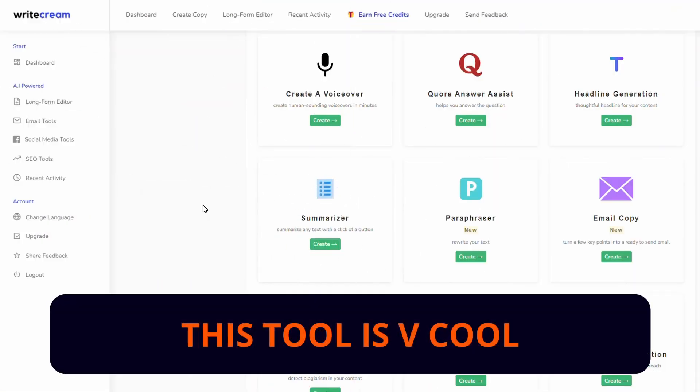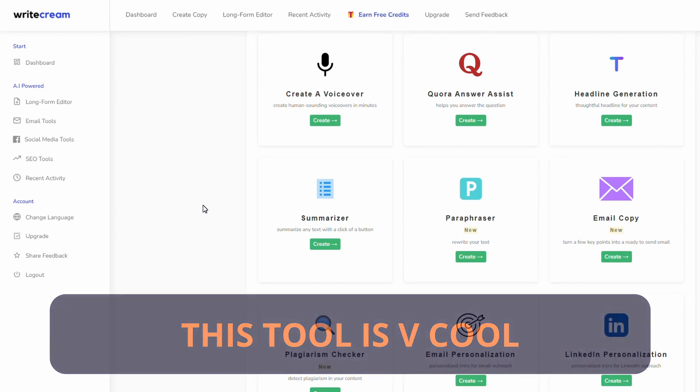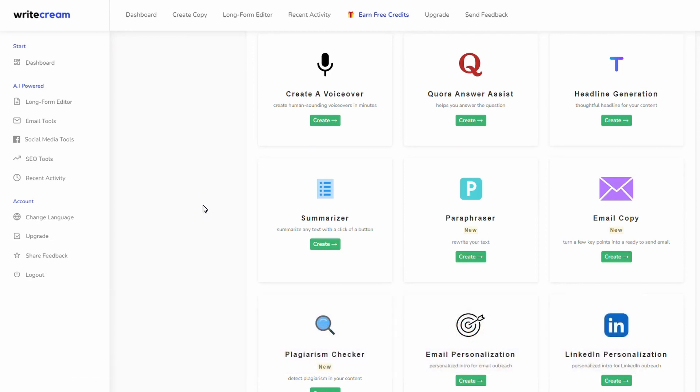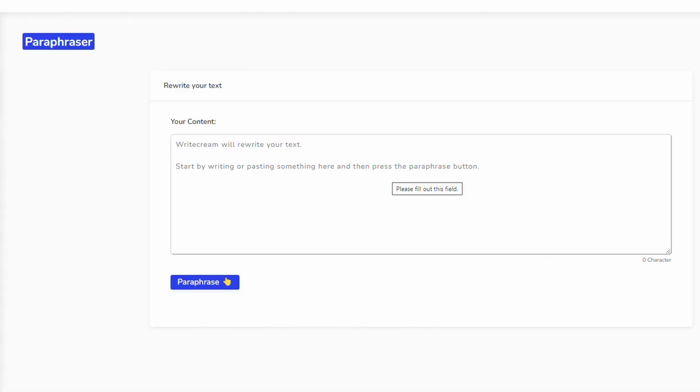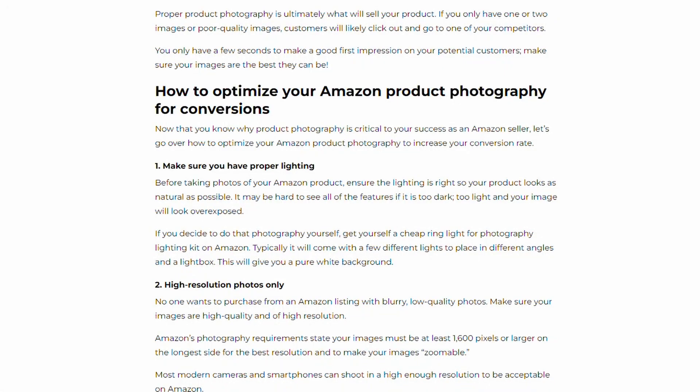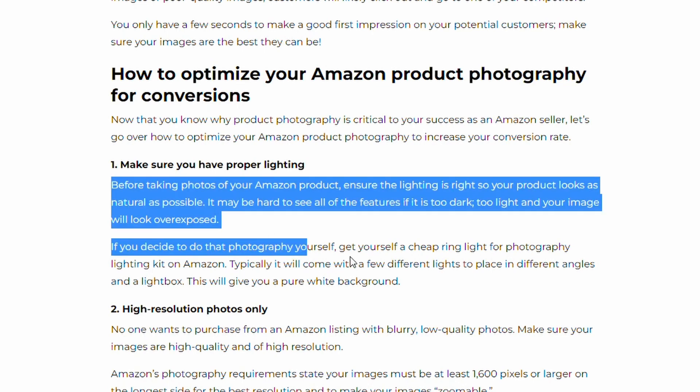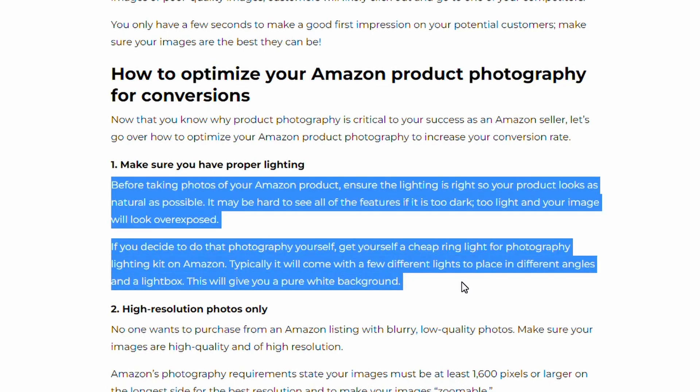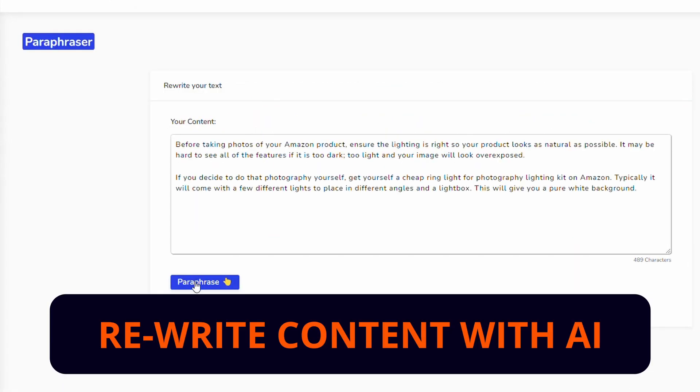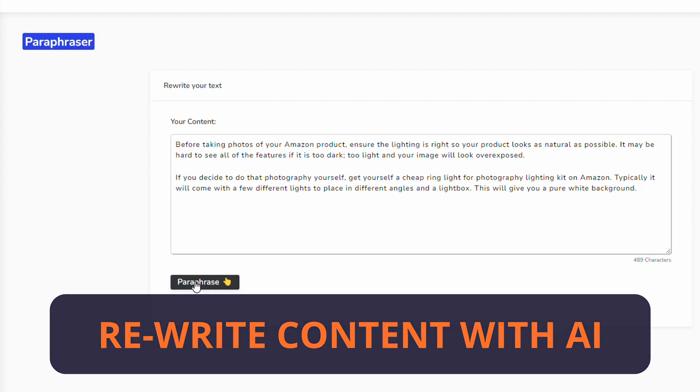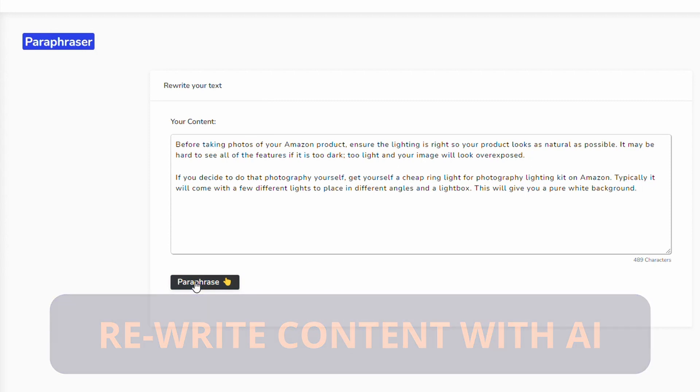Before we move on to the next step there's just one more feature I want to show you. If you go back to the dashboard and scroll down a bit you'll find this tool here called the paraphraser. You can have other content rewritten. If you went and looked at another article that you liked, for example if I go back to this article that we were looking at previously from Jungle Scout and we thought we need this type of content in our article, it makes a lot of sense but I don't really want to write it or redraft it, you can just copy that, put it in here and hit paraphrase. It's going to rewrite it and it's going to be fresh new content.